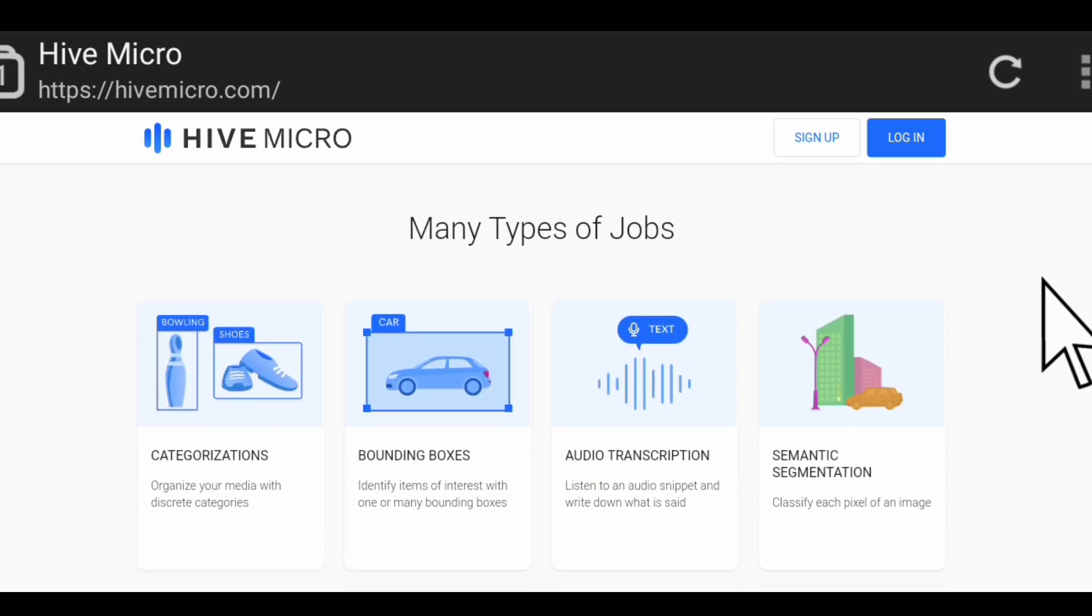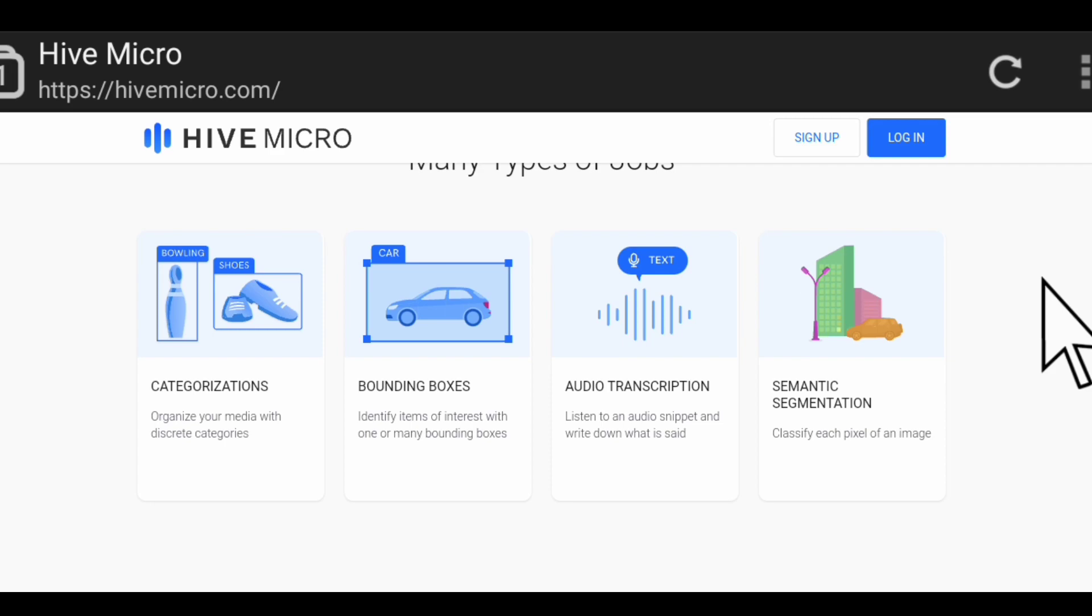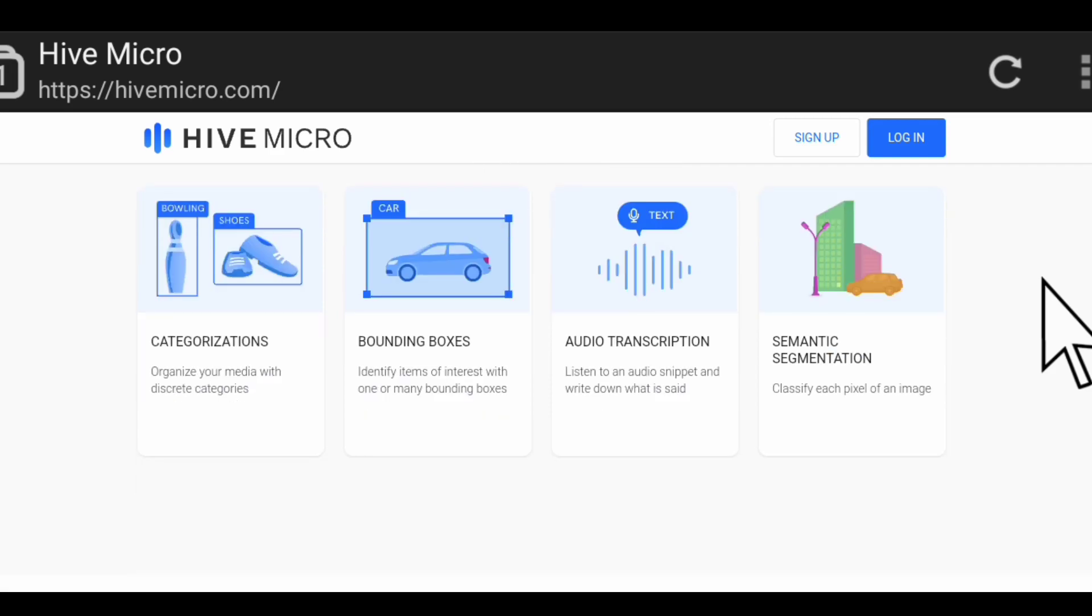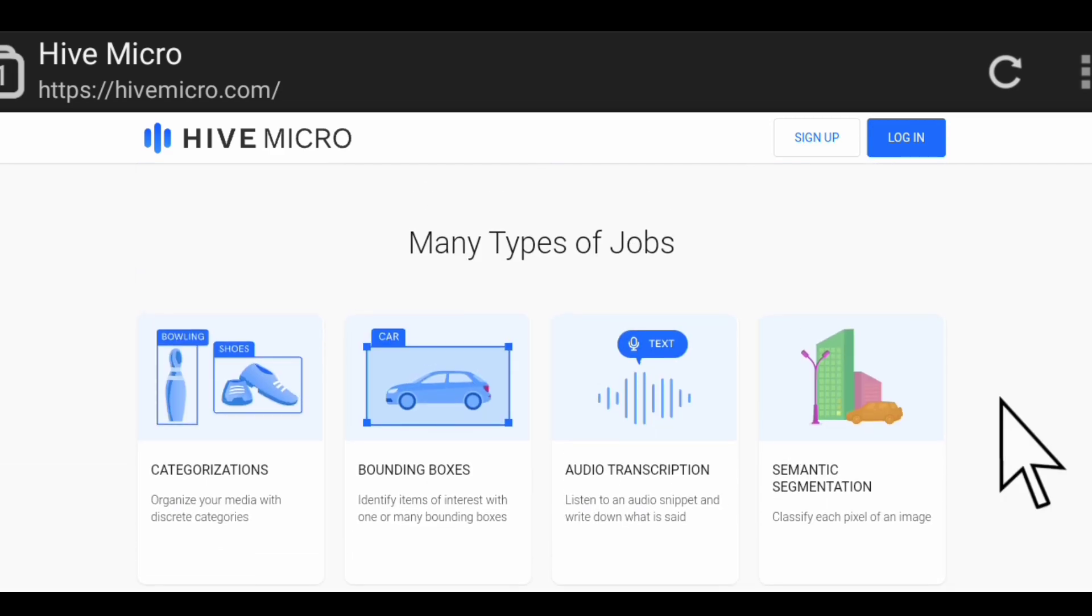Here are many types of tasks you can perform on this platform. They have categorization where you can organize your media with discrete categories. They have bounding boxes where you identify items of interest with one or many bounding boxes. They also have audio transcription tasks where you listen to an audio snippet and write down what is said. You also have semantic segmentation where you classify each pixel of an image. Here are some of the tasks available on this platform: they have 1.5 million plus users and they operate in 200 plus countries, and $2 million plus have been earned on this platform.